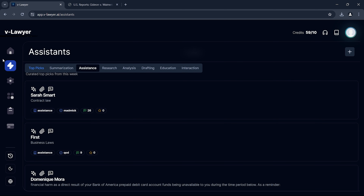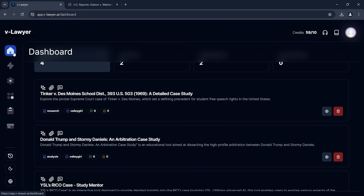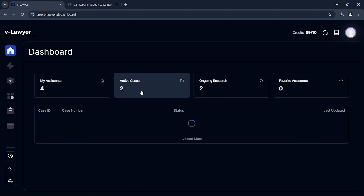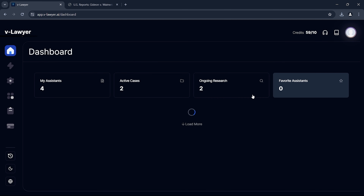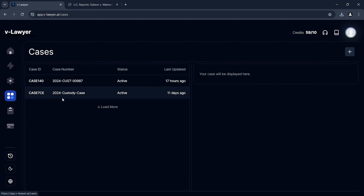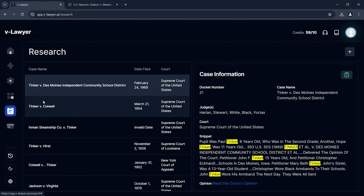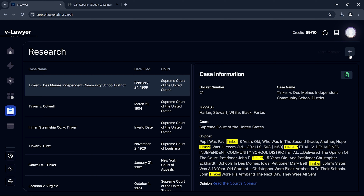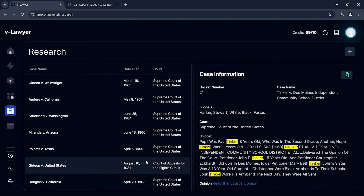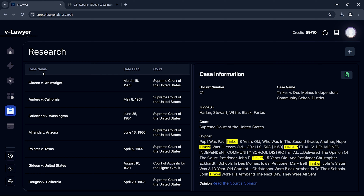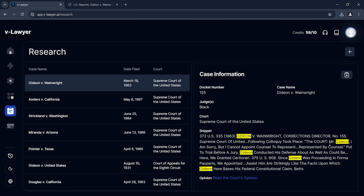Gideon v. Wainwright is a foundational case in American legal history that revolutionized the rights of the accused. Decided in 1963, this case established the right to counsel for all criminal defendants under the Sixth Amendment of the U.S. Constitution. Today, we'll use the VLawyer platform to analyze the legal arguments and broader impacts of this decision.